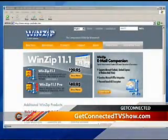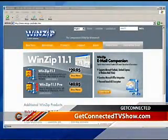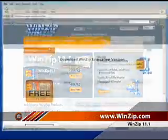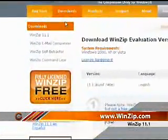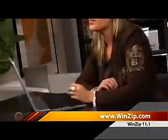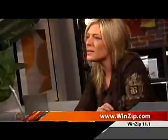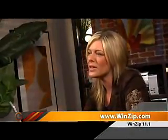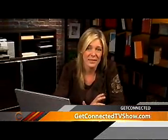Today we're going to look at a popular Windows program called WinZip, which essentially allows you to stuff multiple files together into one smaller zipped file. WinZip reduces the size of a single or multiple files so that you can easily transfer them more quickly between devices.